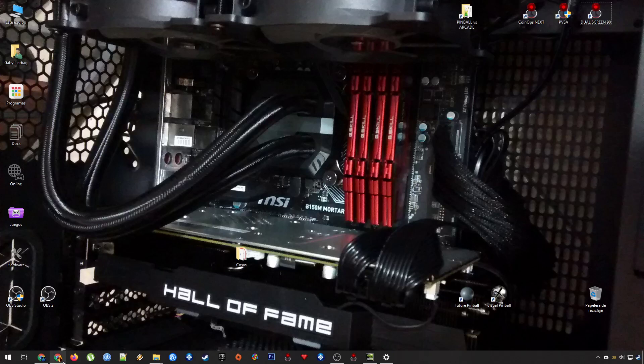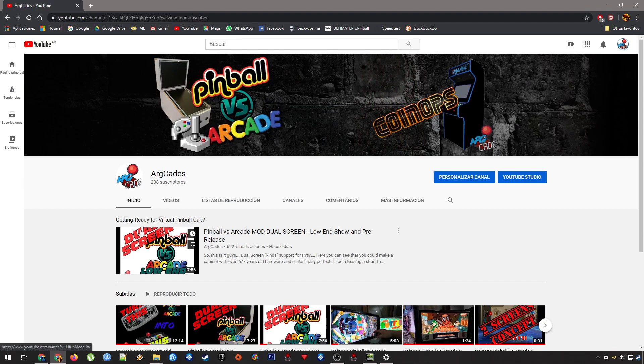Hey guys, this is Jir Leirval from Arcades. This time I will be making a short insight for the dual screen mod of Pinbar vs Arcade. I will be explaining a little bit of what I did to make it work in two screens.